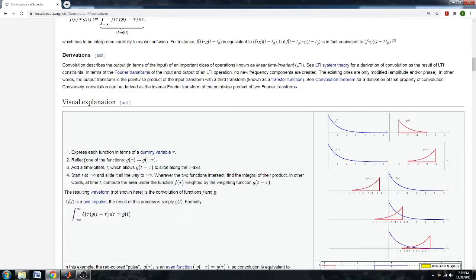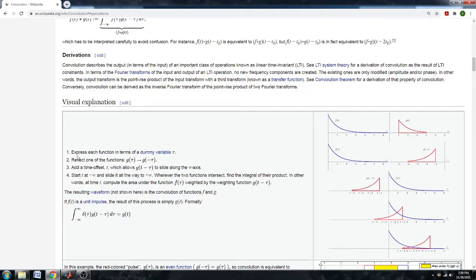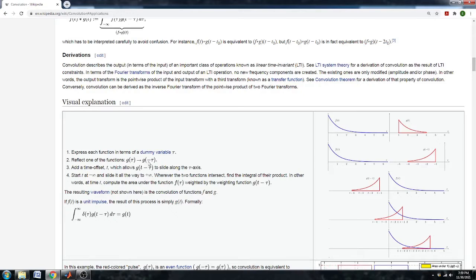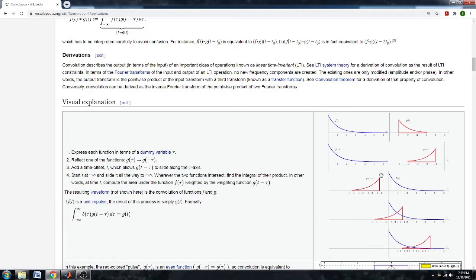Applying this in a visual representation, you have these two signals and you express each function in the term of some dummy variable tau and you can reflect one of the functions such that g of tau becomes g of negative tau. So this function becomes flipped. That function then is going to slide into the other function and then there'll be some output that is the two functions somewhat multiplied together.